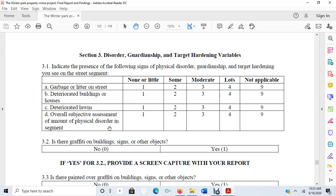This is one of the problems we see with measurement: sometimes when we're measuring these concepts, it's subjective. I may look at a street and say it has some physical disorder, but someone else looking at it and filling out the survey may say it has a moderate amount or none at all. That is one of the problems with measuring fuzzy concepts. In criminal justice and criminological research, we don't often have agreement about what constitutes disorder or what constitutes some versus moderate versus lots.